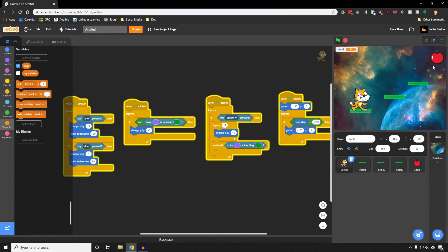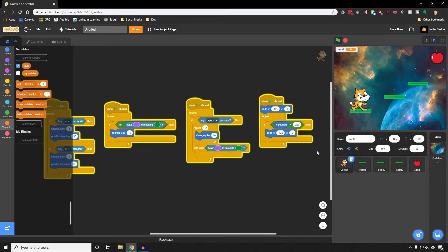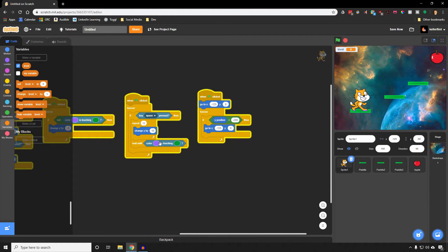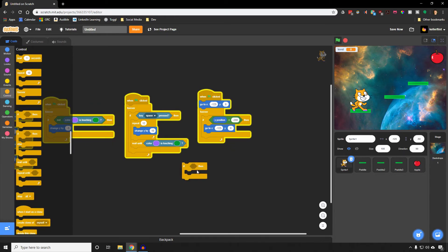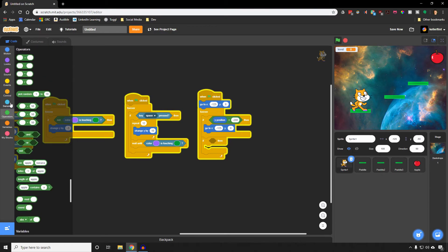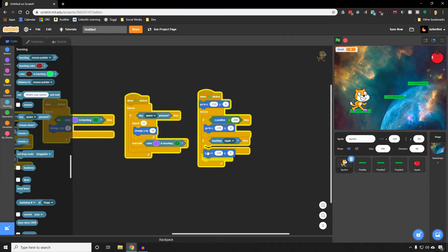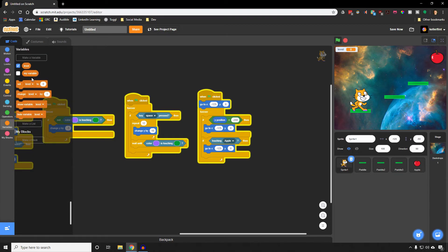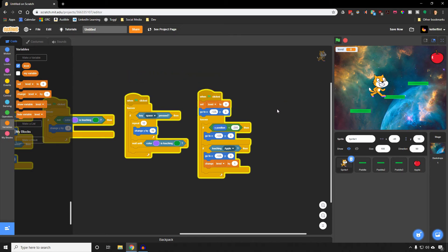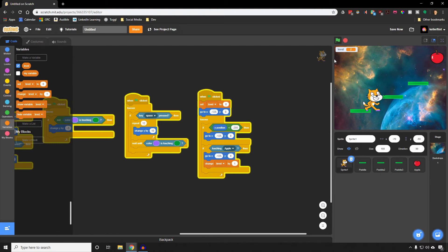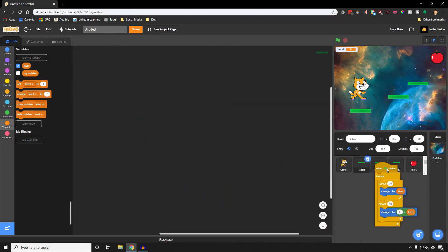To make the level increase, when the character touches the apple we reset their position and change level by 1. I'll add an if statement inside the forever loop that controls losing — if we are touching the apple, reset position and change level by 1. We also set level to zero on click start. Now when we reach the apple we go to level one and platforms start moving; at level two they move more, at level three even more. I'm going to apply this movement code to all the platforms to make it harder.